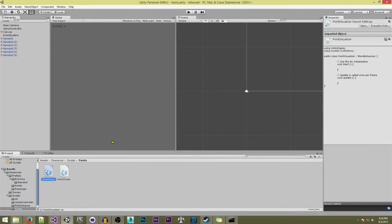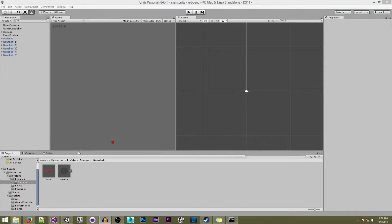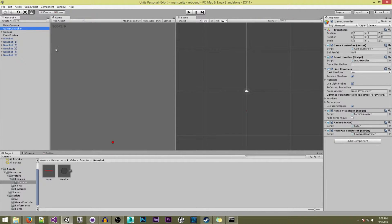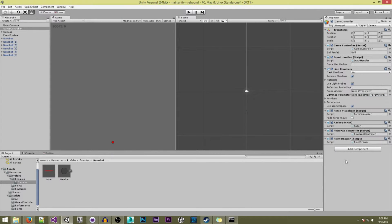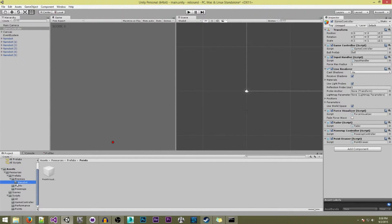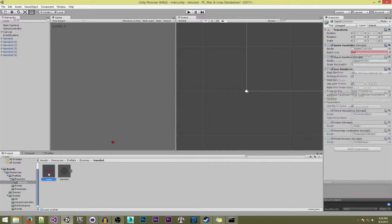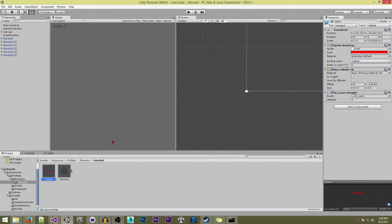Now we want to go to our game controller and attach the point drawer script. We also want to go to our nanobot and hit the laser and check 'is trigger'. And that's all we have to do in the scene for right now. We're going to go to Visual Studio now and change up some scripts.